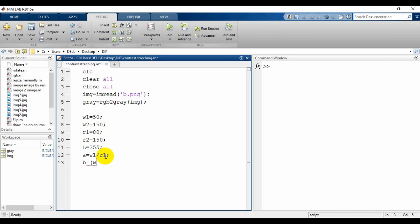Beta, represented as b, equals w2 minus w1 divided by r2 minus r1. The last portion's slope, gamma represented as g, equals L minus w2 divided by L minus r2.